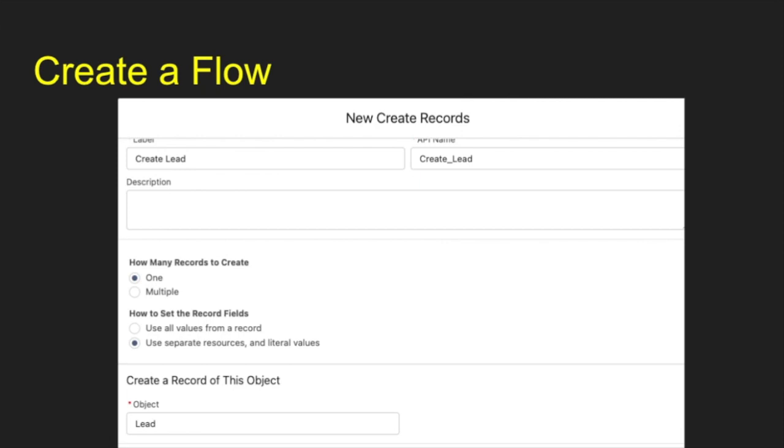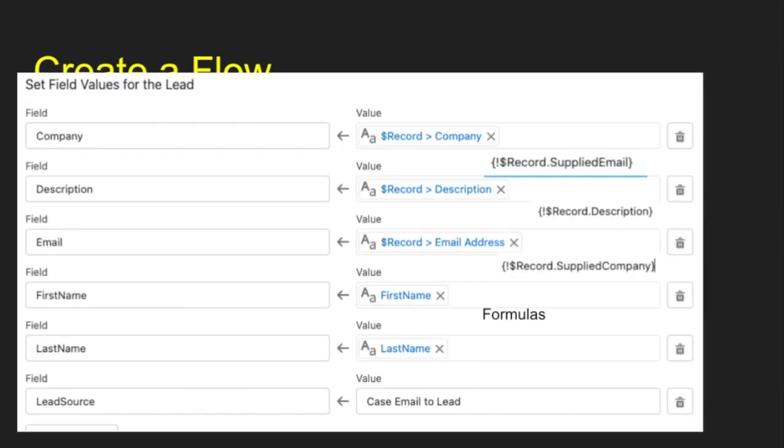Once we have that going, we're going to go ahead and create a new record. We're going to create a lead record and we're going to specify the values. And I use company, description, email, first name, last name, lead source as my options there.